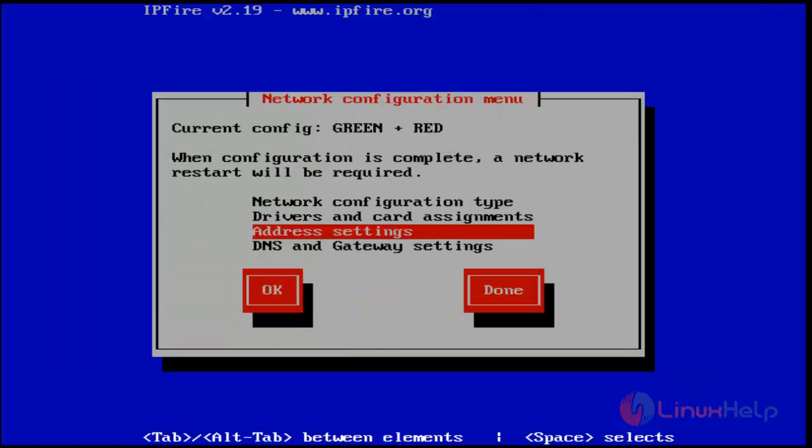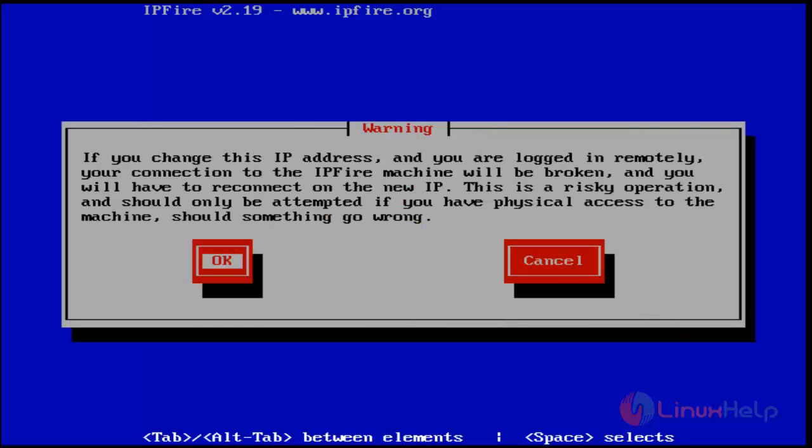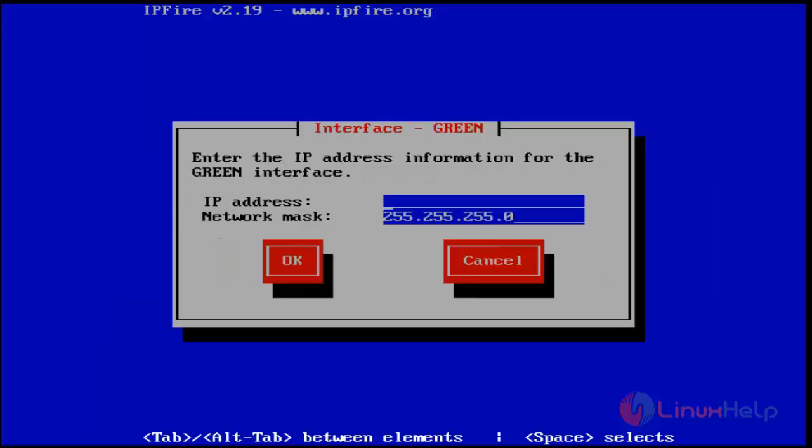Then select Address Settings and hit OK. Next, set the IP address for green. Press OK to continue. Type your green IP address, then hit OK.